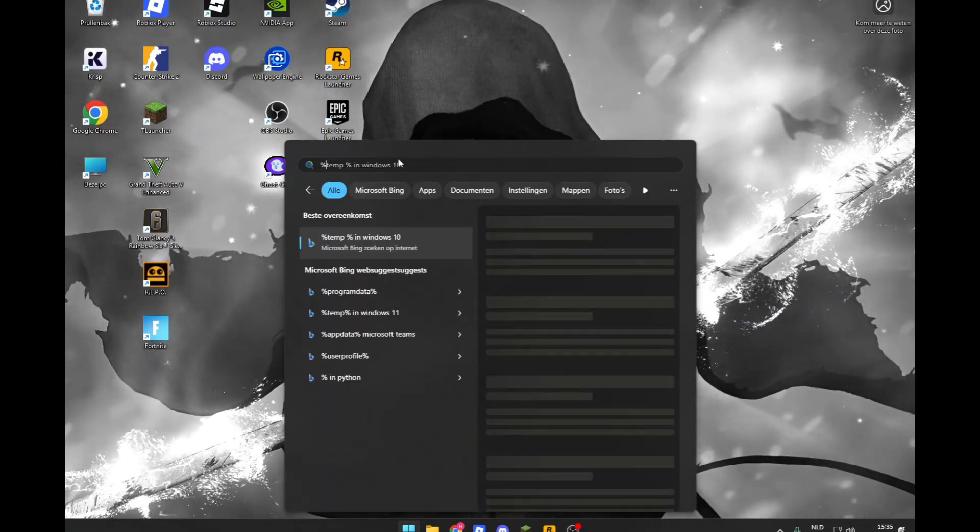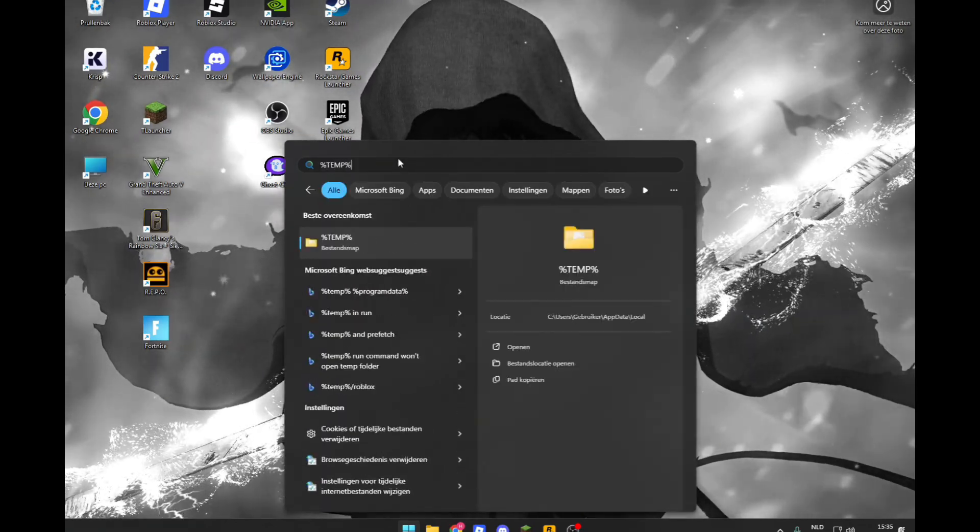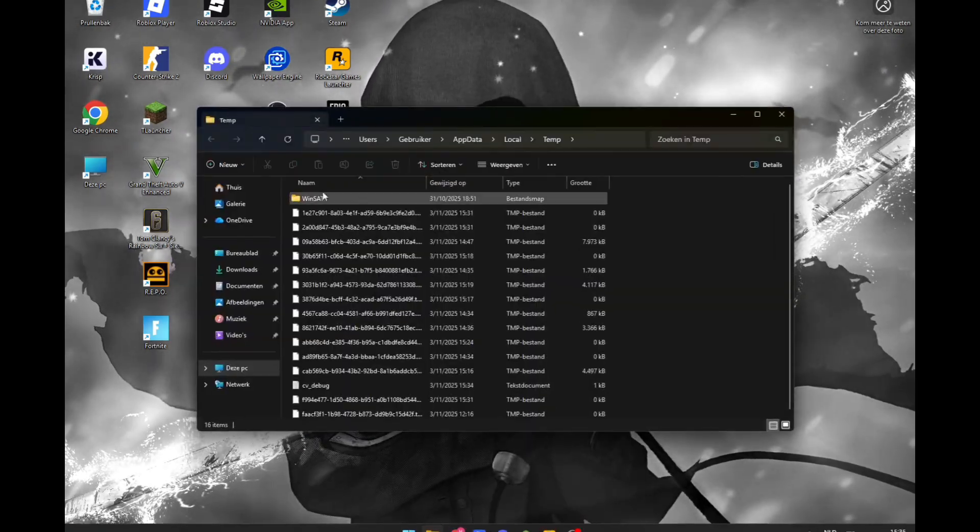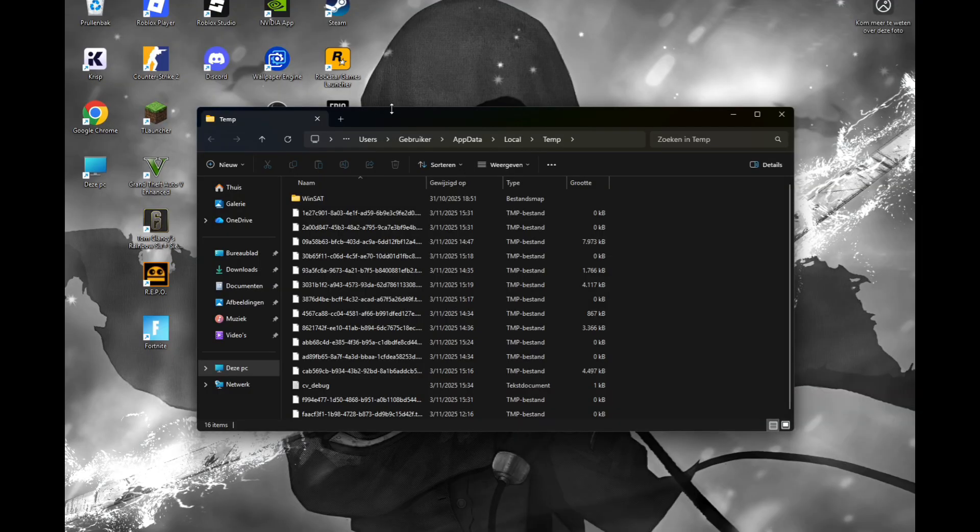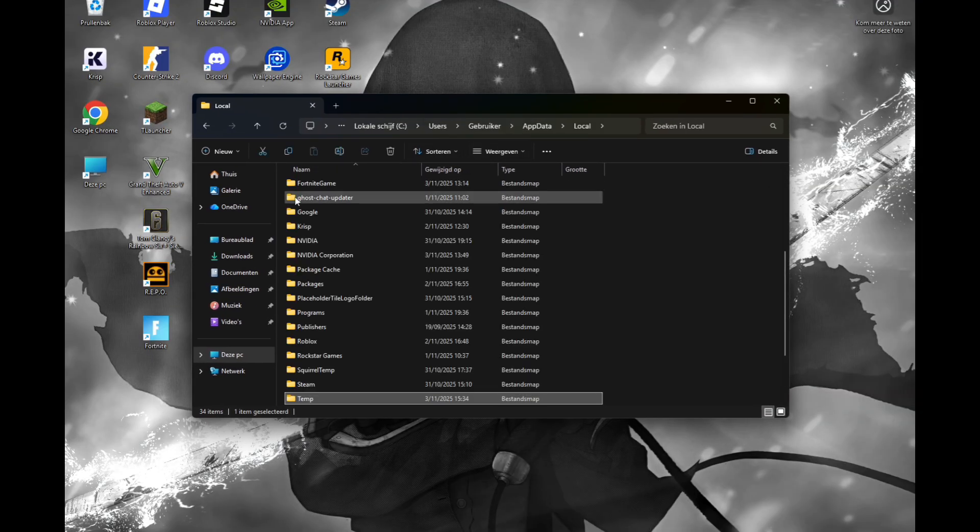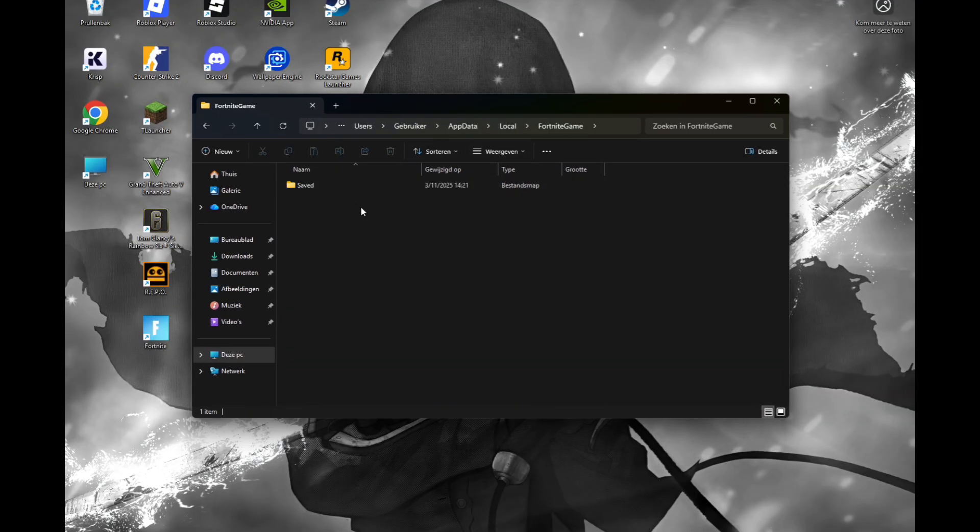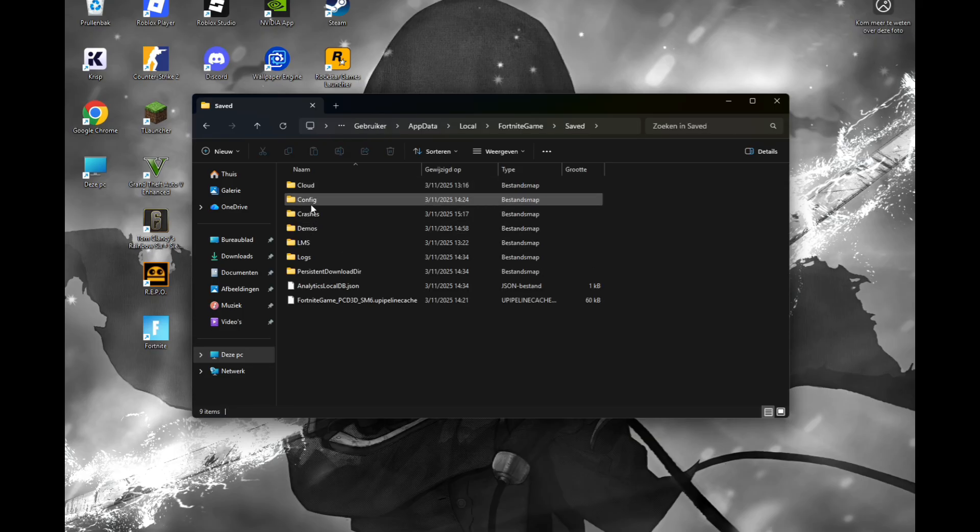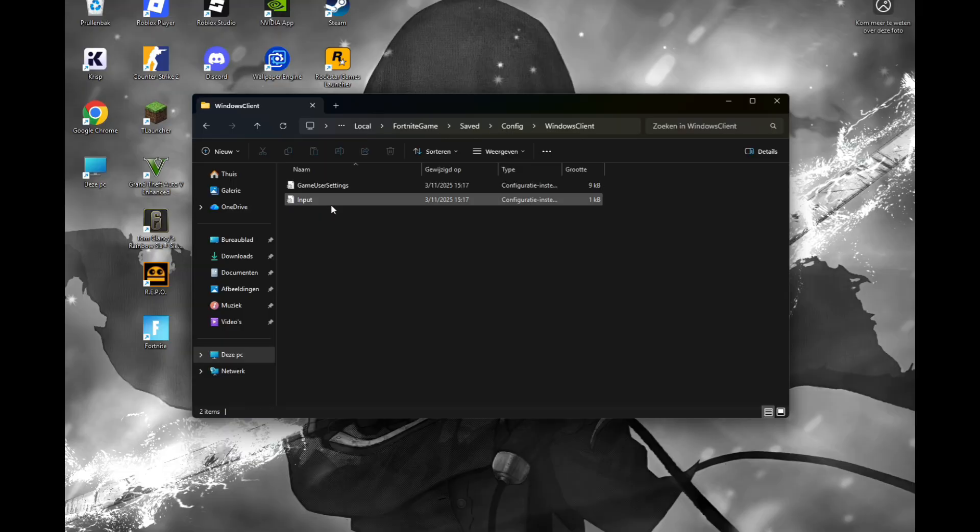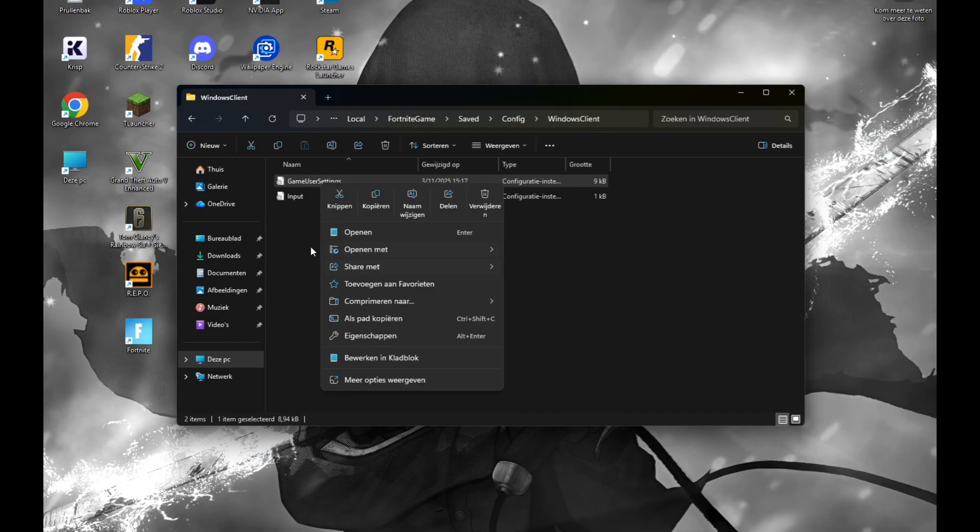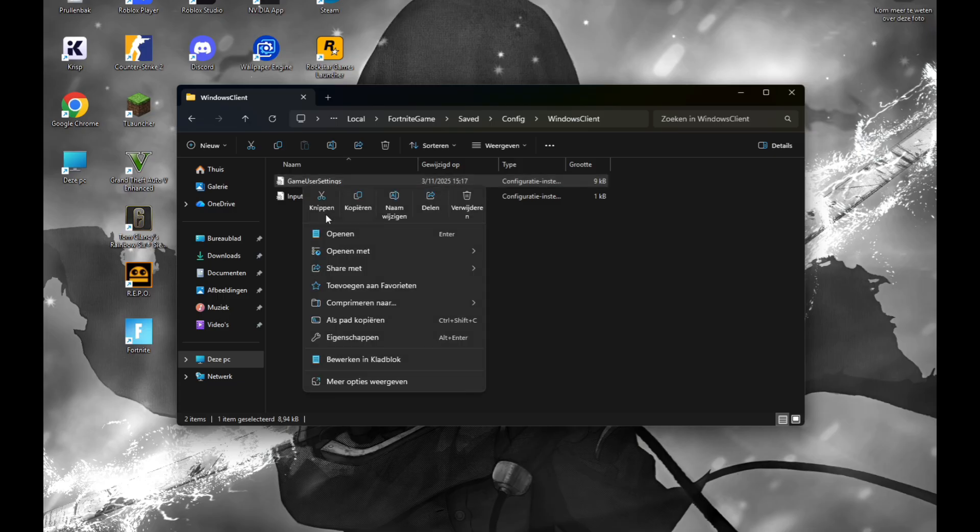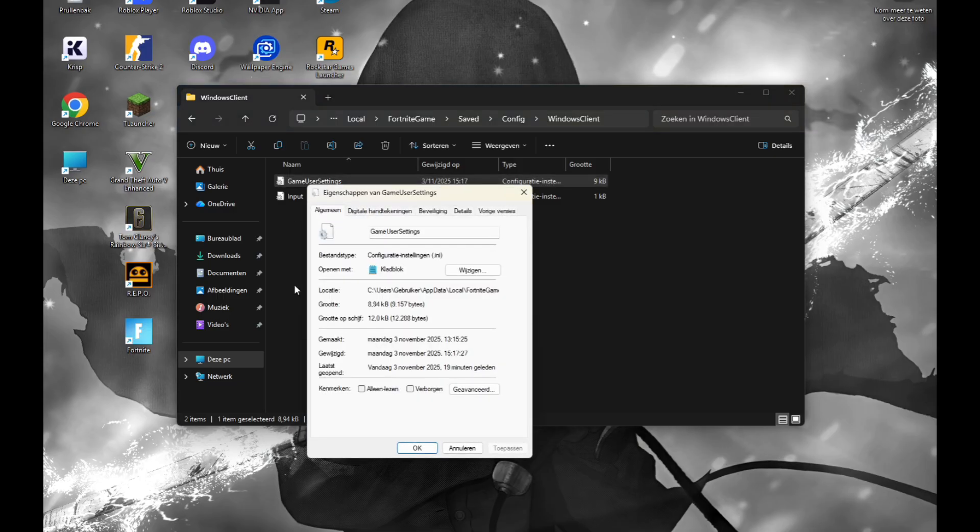After that, click on Local, Fortnite, Games, Saved, Config, Windows Client. Then it's here - GameUserSettings. Right-click this and go to Properties.